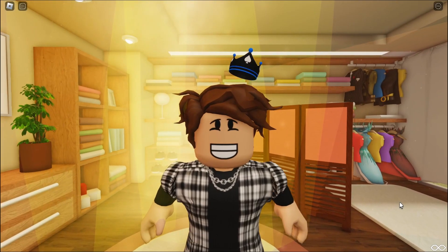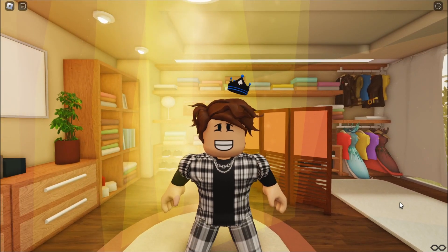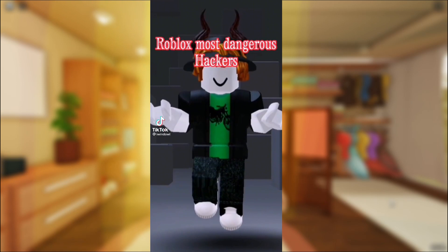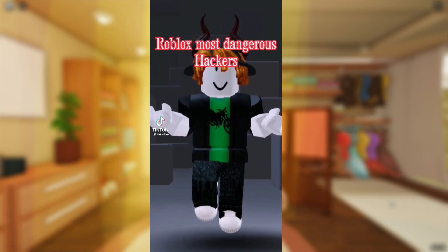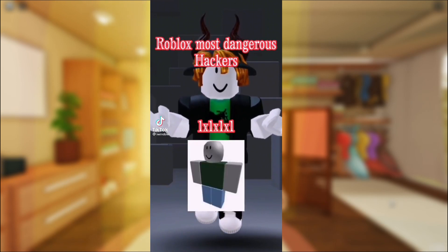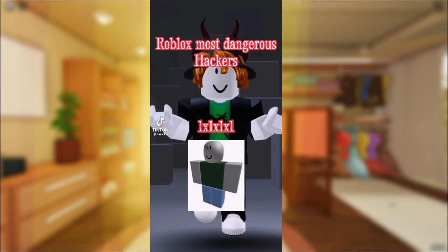Alright, so this is the next Roblox hacker, and I'll just watch the video. Roblox most dangerous hackers. 1x1x1x1.